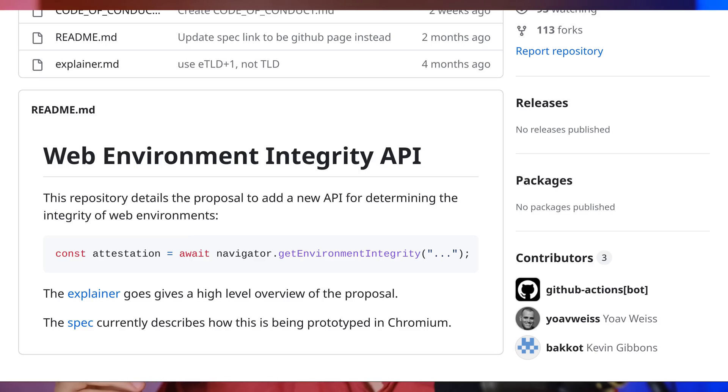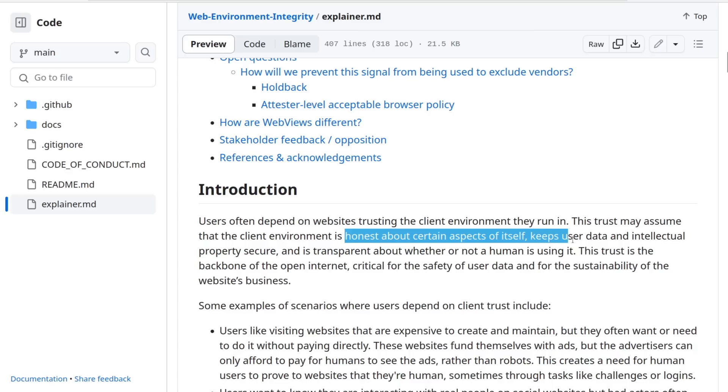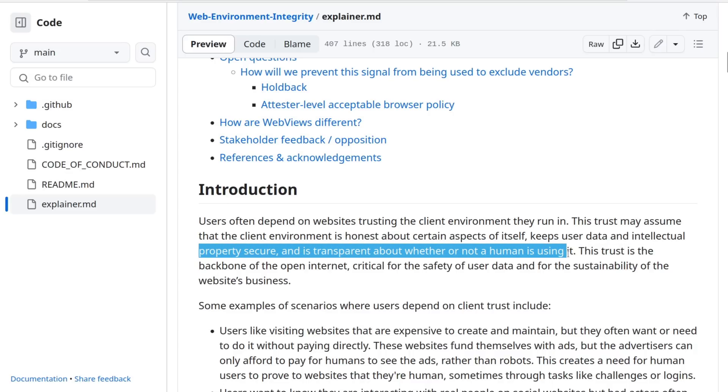Google has proposed to add a Web Integrity API that allows websites like Netflix to check the integrity of the device regardless of the operating system. It feels like they took the approach they went with on Android and replicated it on the entire web. The idea is that there's now a function called navigator.getEnvironmentIntegrity, and simply by calling that, you get an attestation. The general idea is that your client environment — your browser, the operating system — is honest about certain aspects of itself, keeps user data and intellectual property secure, and is transparent about whether or not a human is using it. The emphasis is on keeping intellectual property secure, which pretty clearly means DRM.